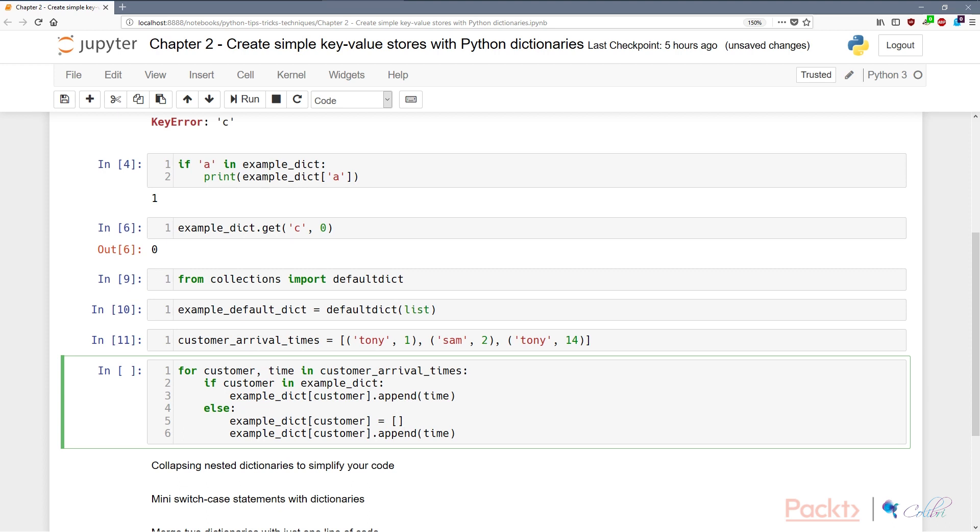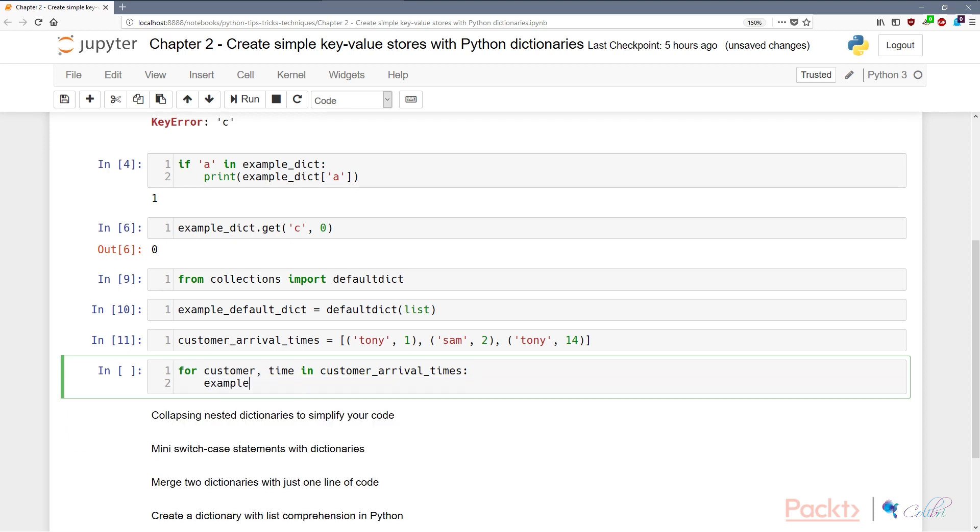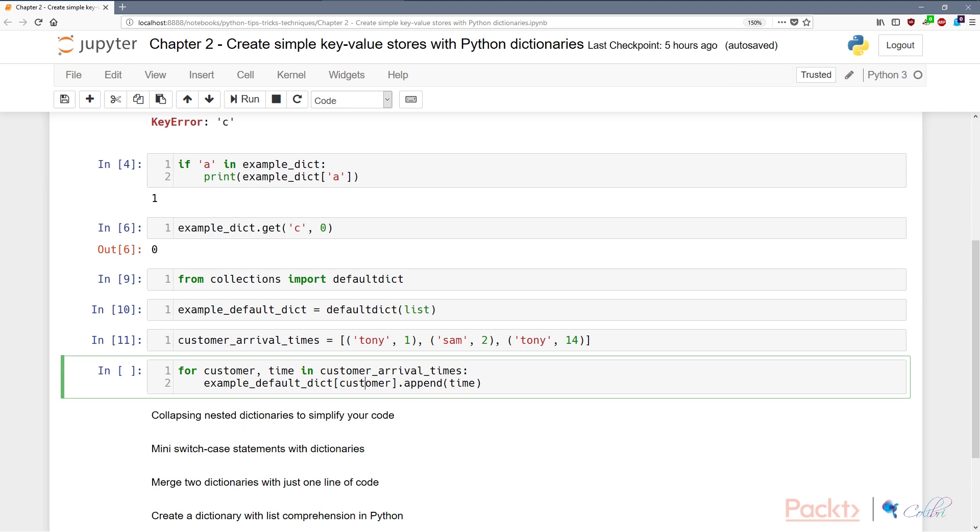However, by default, if the key doesn't exist it will create a new value and that value would be an empty list. We don't need to have this much boilerplate code to try to branch out and catch all situations. All we need is example_default_dict[customer].append(time). So what this means is, because this is a default dictionary, if the customer key doesn't exist, it would create an empty list, in which case then we'll have an empty list to append the time that the customer first arrived in.